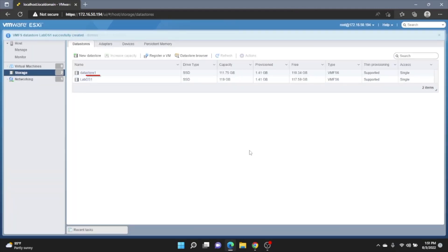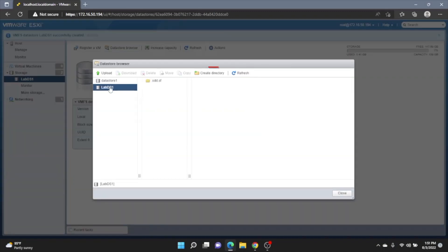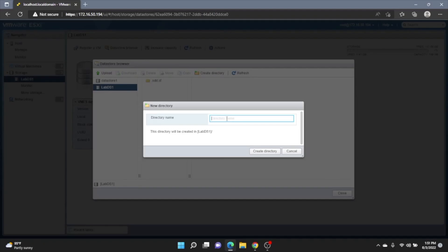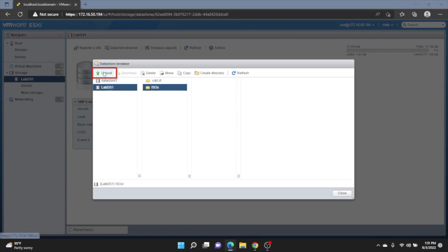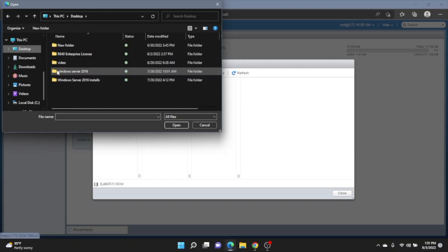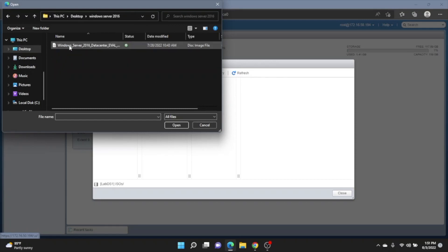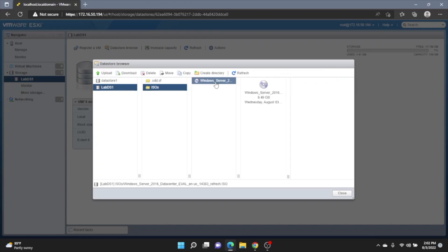So then go ahead and click on the Datastore. Click on Datastore Browser. And we want to click on Create Directory. And then enter the name that you want your directory to be. This is the directory where we're going to put our Windows Server 2016 ISO file. So go ahead and click Create Directory. And then click on that ISOs folder. And then we'll click the Upload button. This will go into our File Explorer. So navigate to where you have the ISO file installed. Click on that. And then click Open. And then this will take some time to upload. So we'll fast forward here. Once it's been uploaded, click Close.